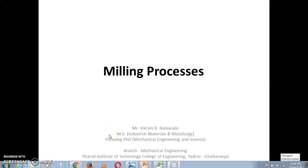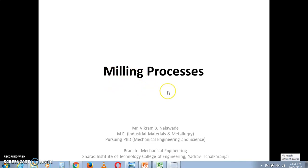Hello dear students, my name is Vikram Nalavde. I am from the Mechanical Engineering department working at Sherrod Institute of Technology, College of Engineering. In the previous lecture, we had covered the milling processes. Some types of milling processes we'll cover here along with various milling operations.